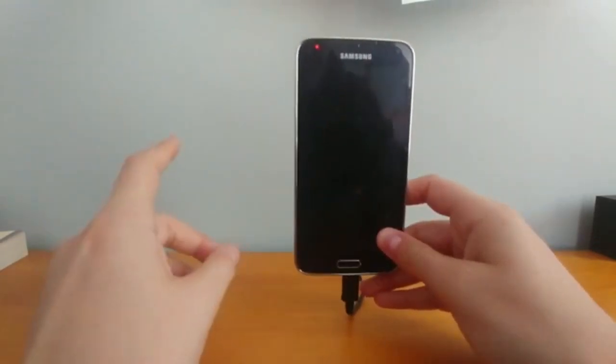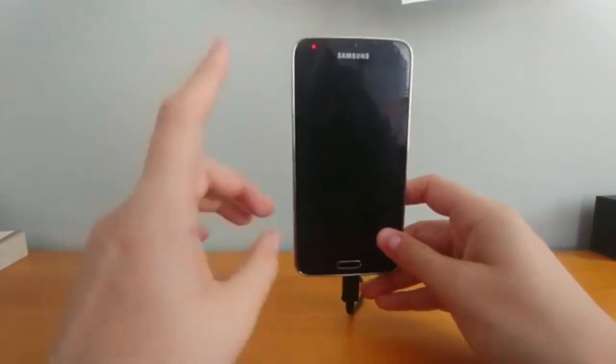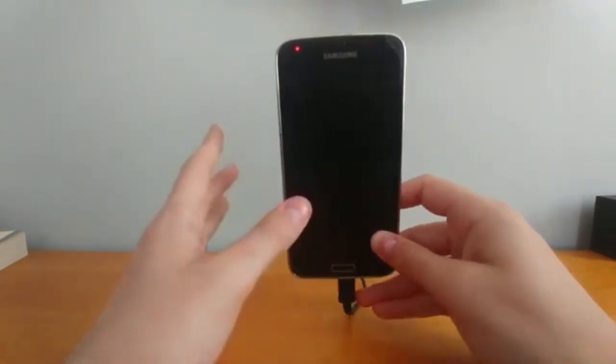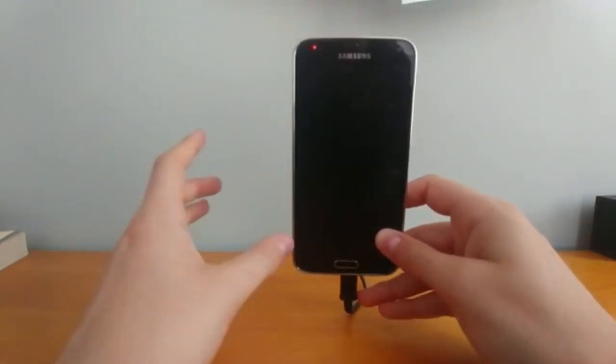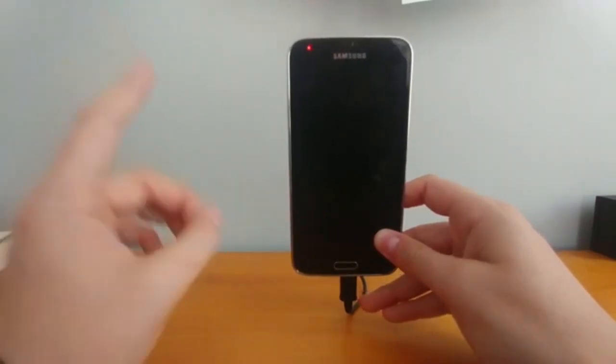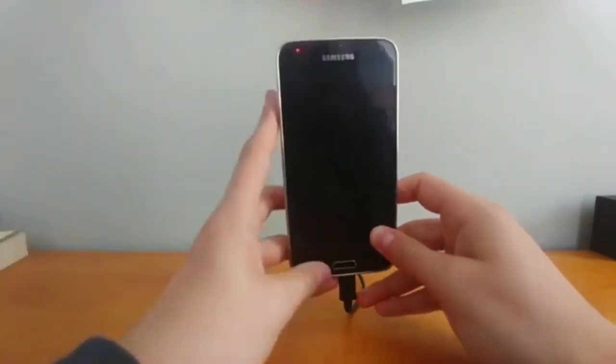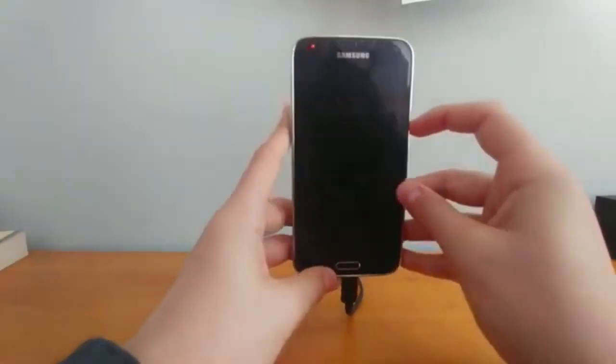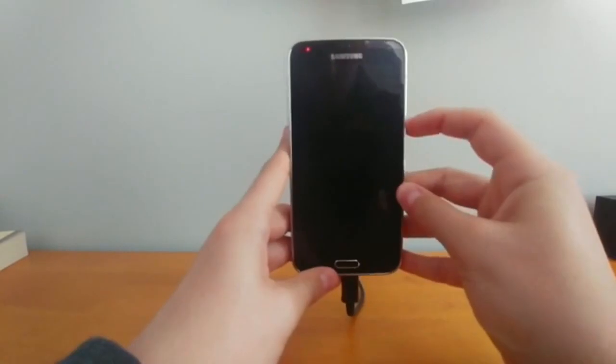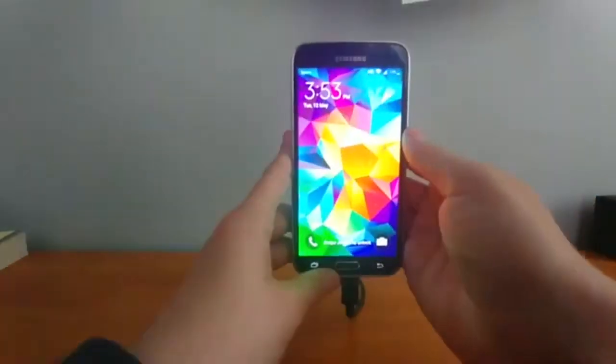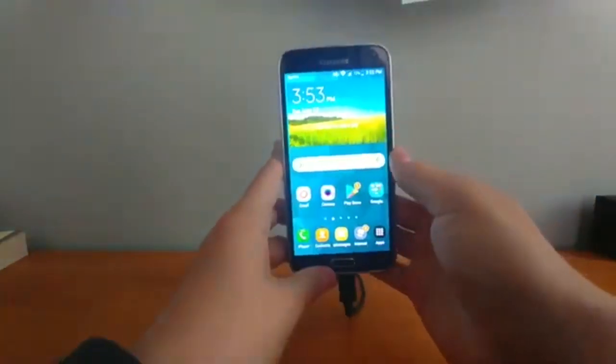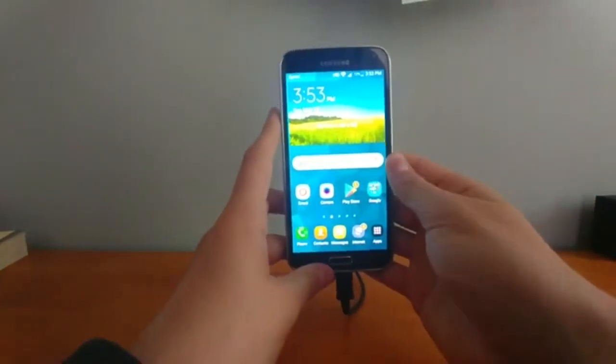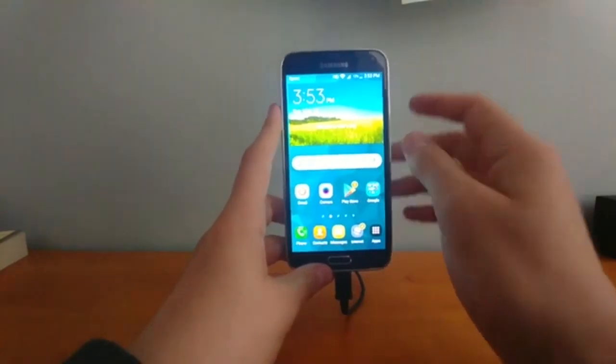Now the one constant for booting into recovery mode for any Android device is making sure that your device is fully powered off first. So what you want to do is first open up your phone. I'm actually using my old Samsung Galaxy S5 for today's video demonstration.